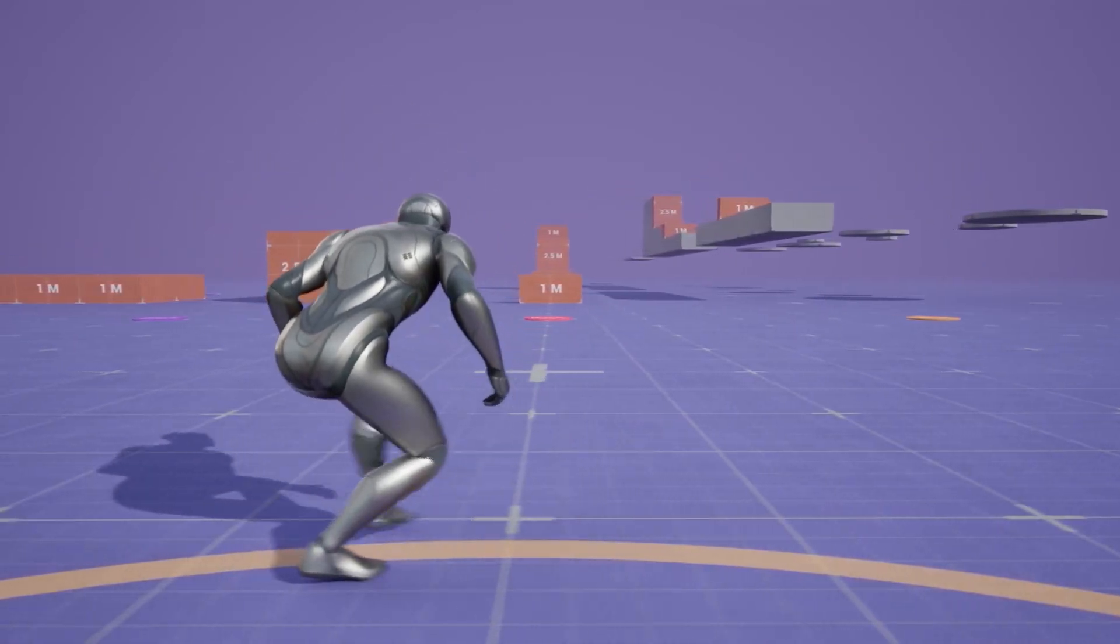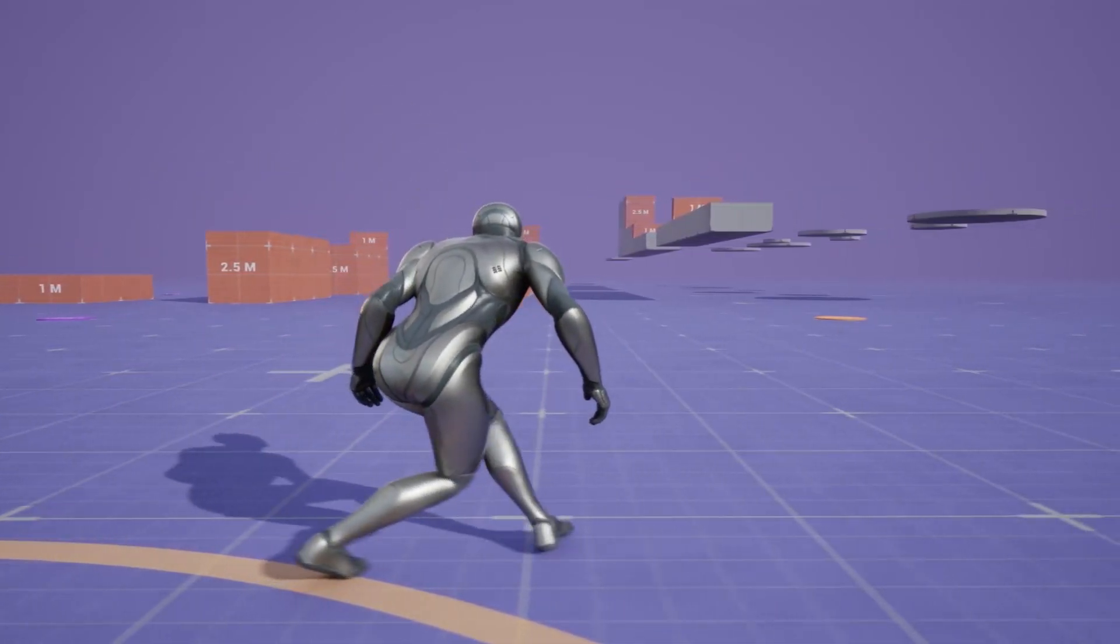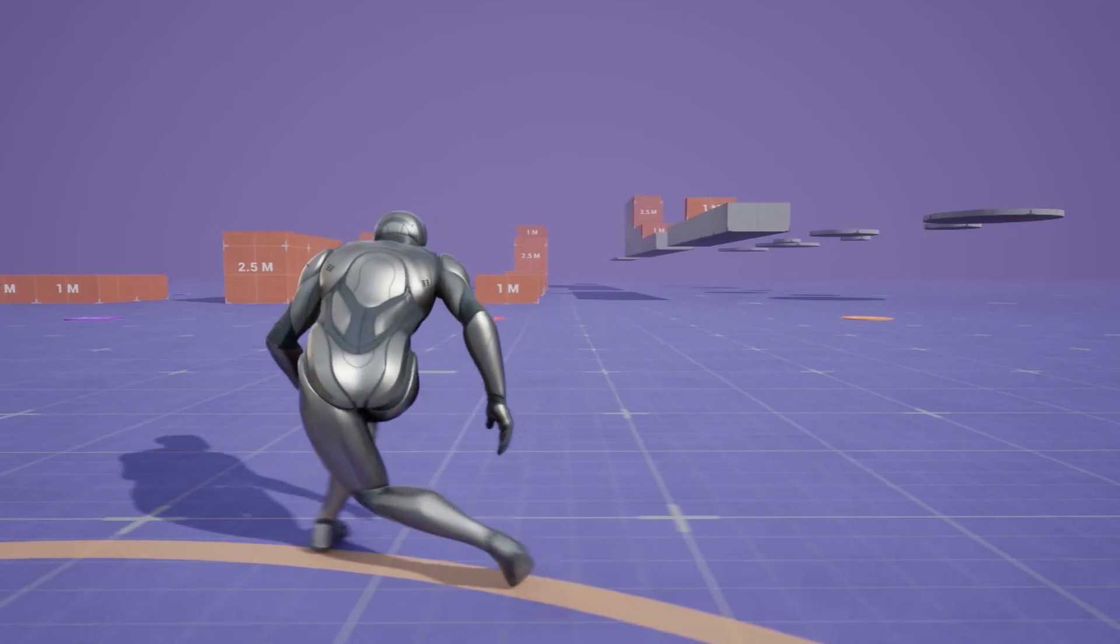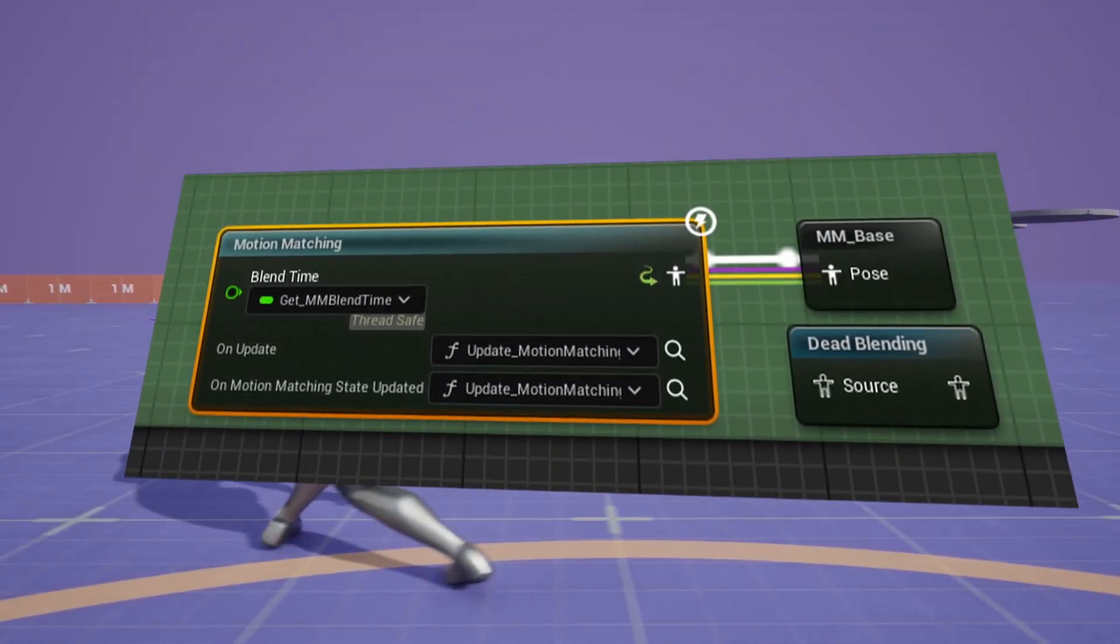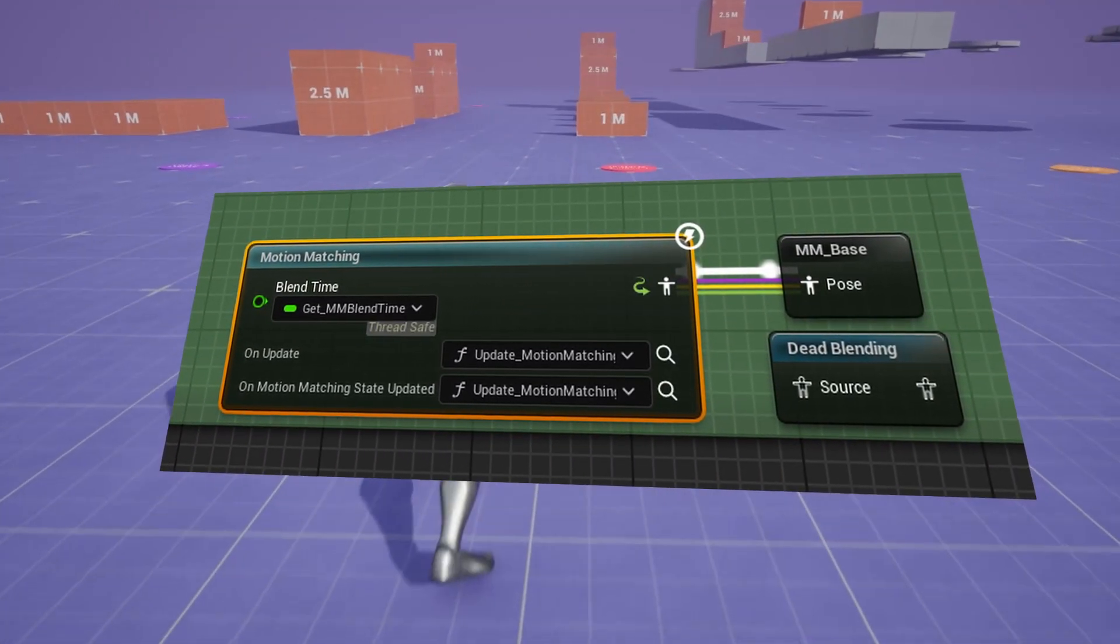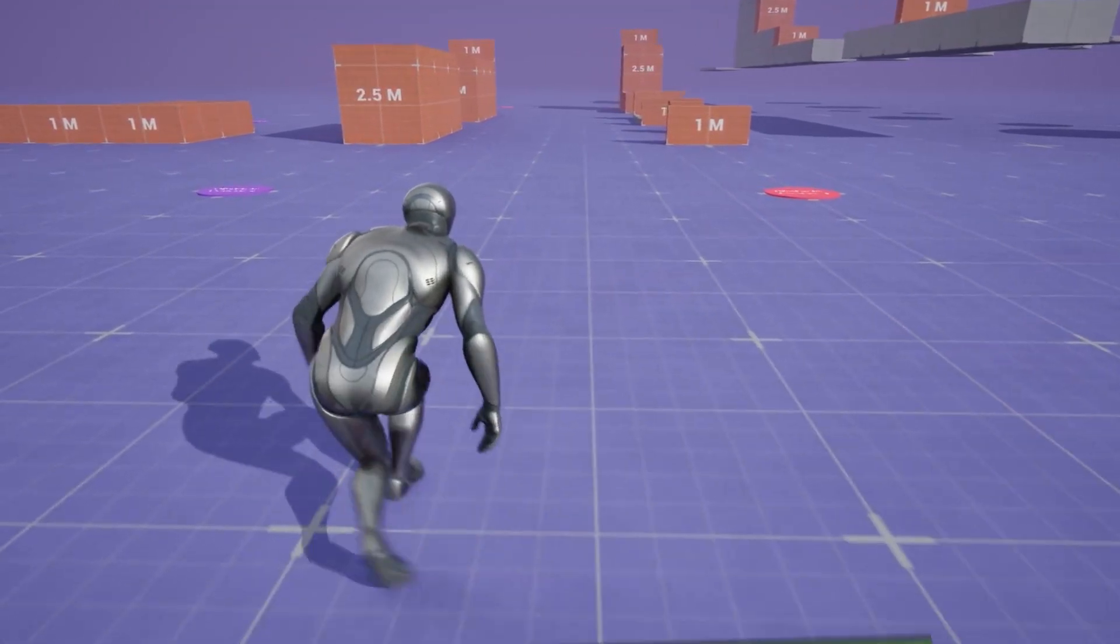It will switch to the next available animation sequence in a database that matches the frame, matches the conditions, directions, root transform speed and so on.